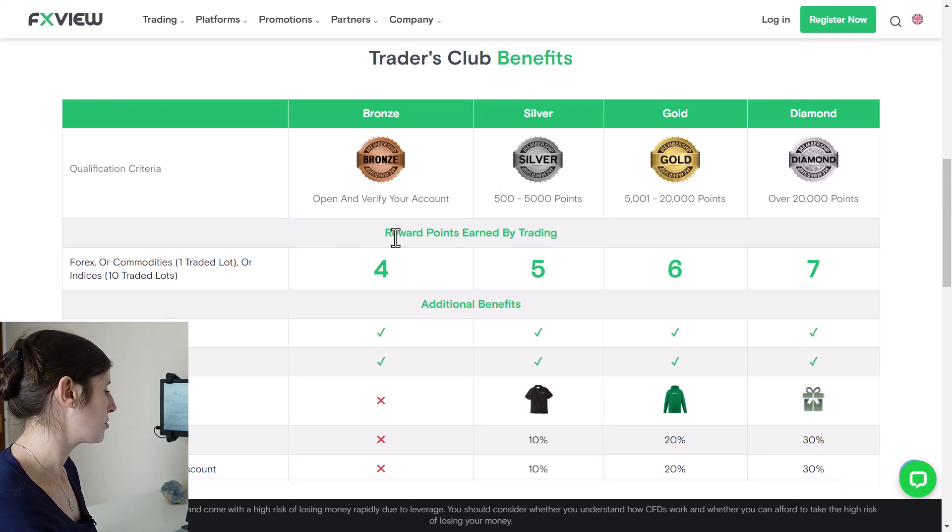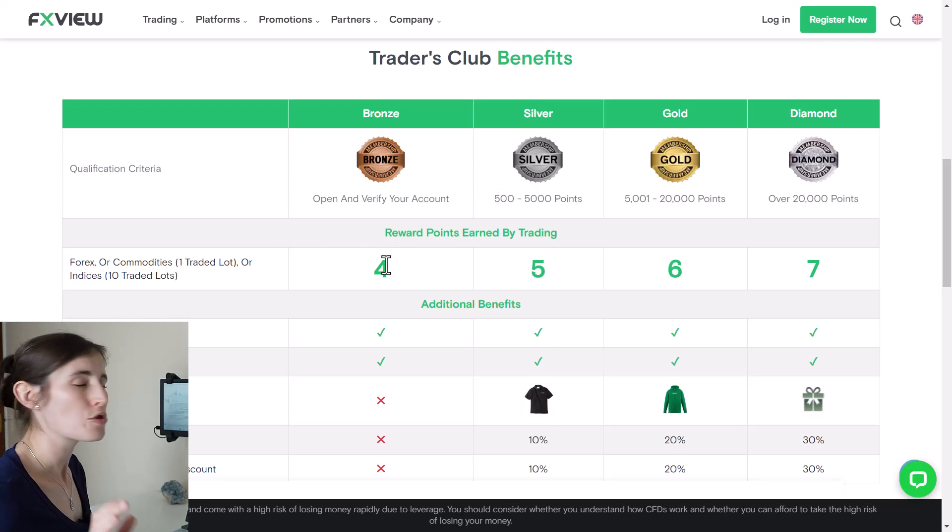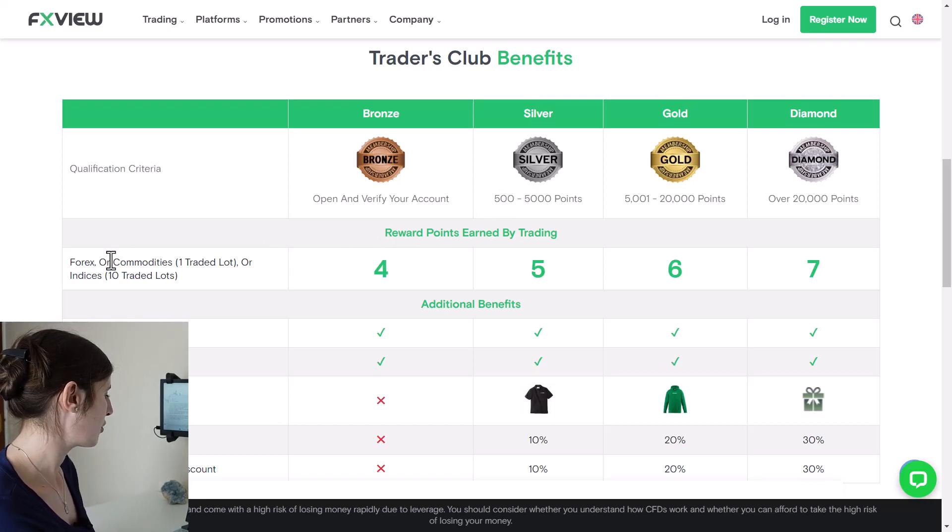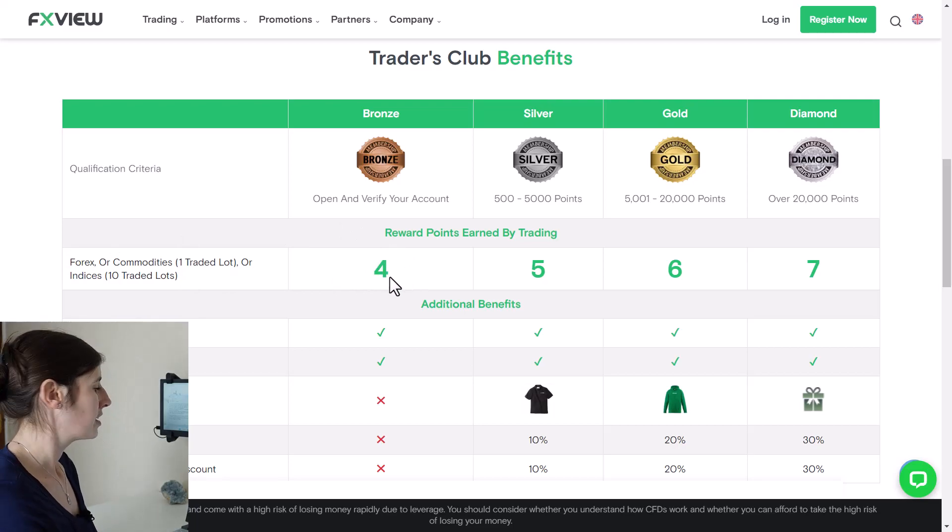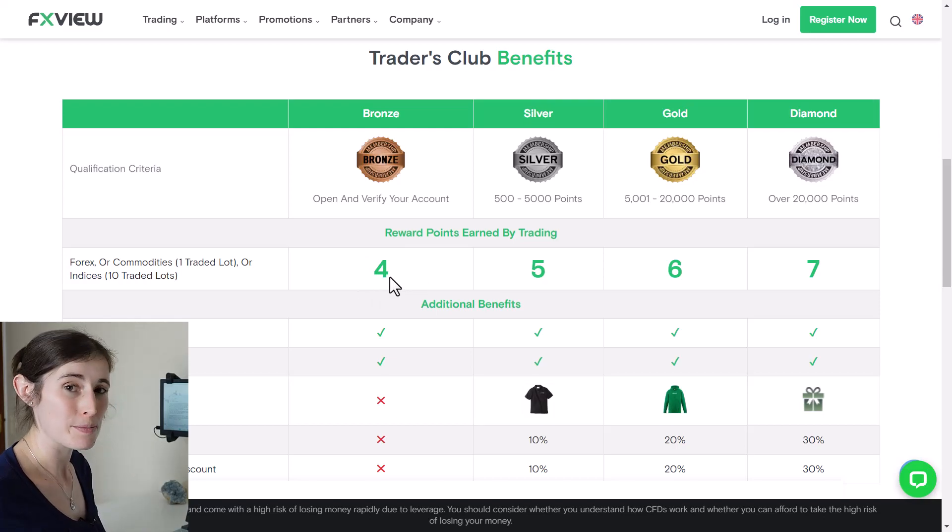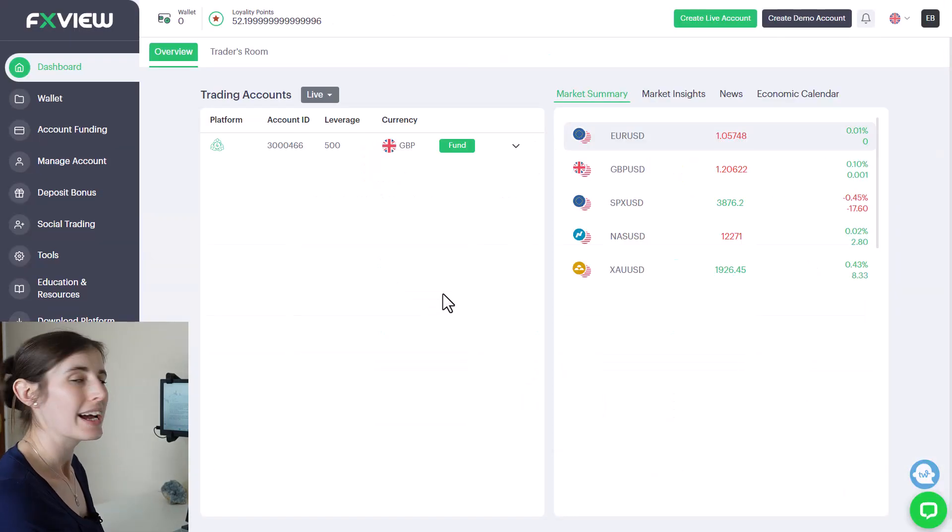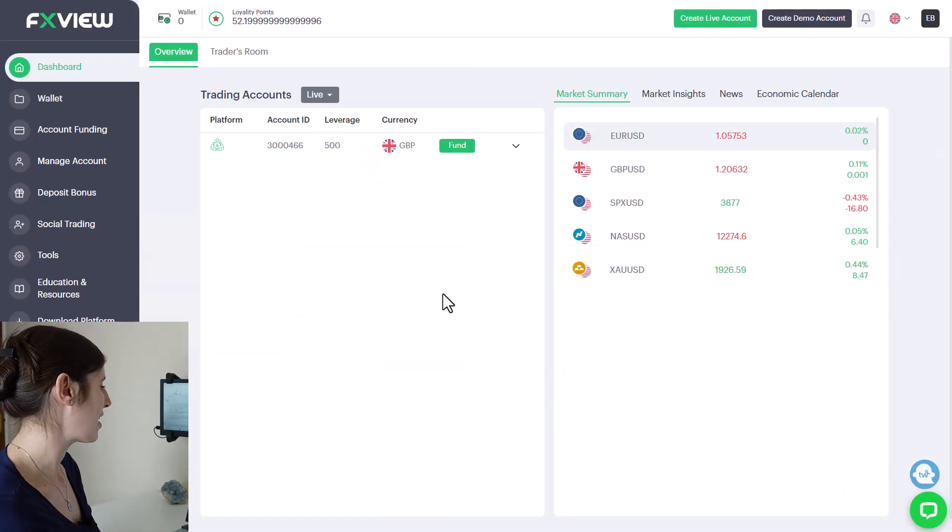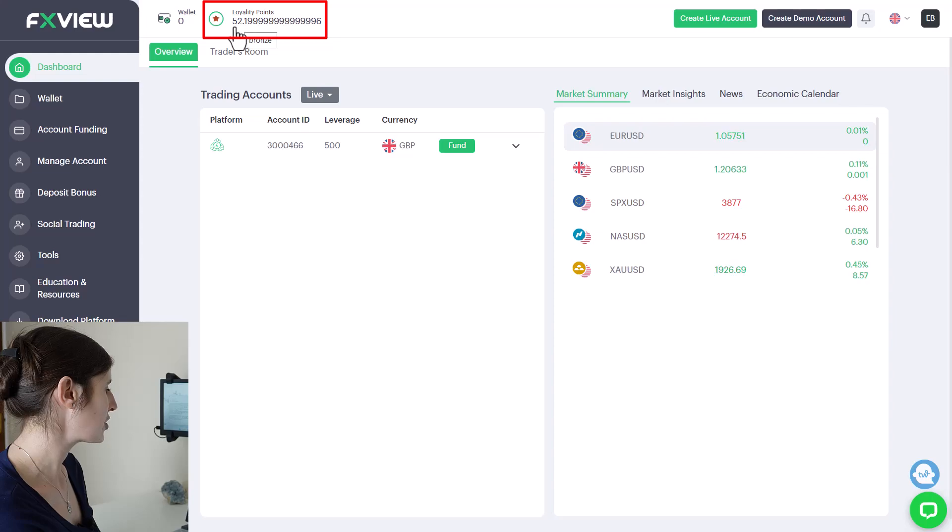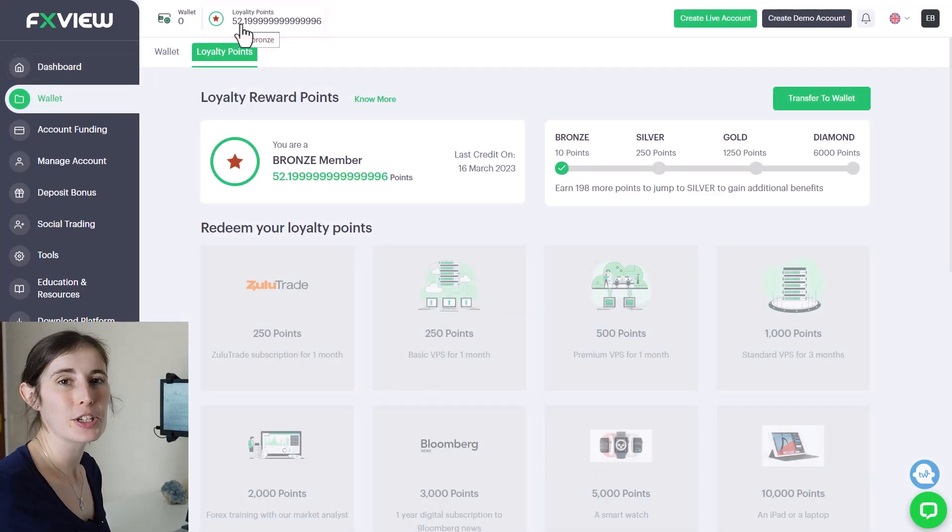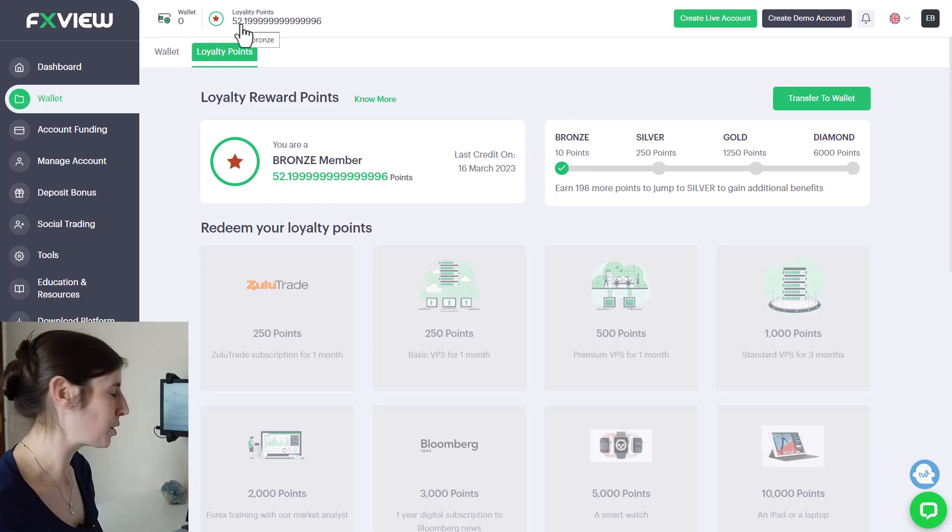For every trade that you take, it says here forex or commodities one trade a lot, you actually gain four points. It basically means that the more often you trade, the more points you're going to make. Just hopping onto my dashboard here with FXView, you can see that at the moment I've actually got 52 loyalty points.